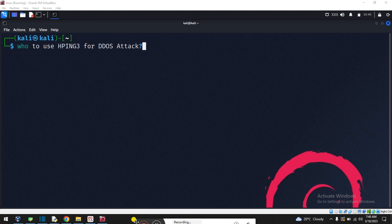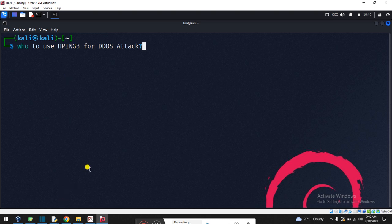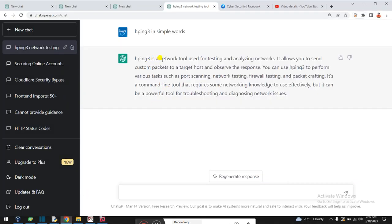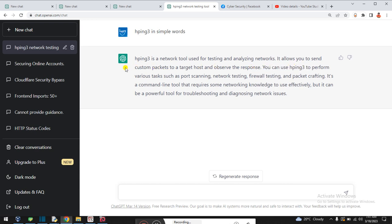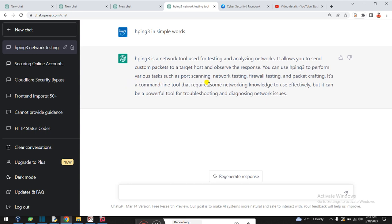First, we'll learn about HPing tools - what is HPing, what it's used for, and how it works. Then we'll go to practice. HPing tools are used to analyze networks. They allow you to send custom packages to the target host. HPing tools support different platforms for scanning, testing networks, testing firewalls, and crafting with command line tools. This tool requires some network knowledge and is used to check firewalls and networking sites.